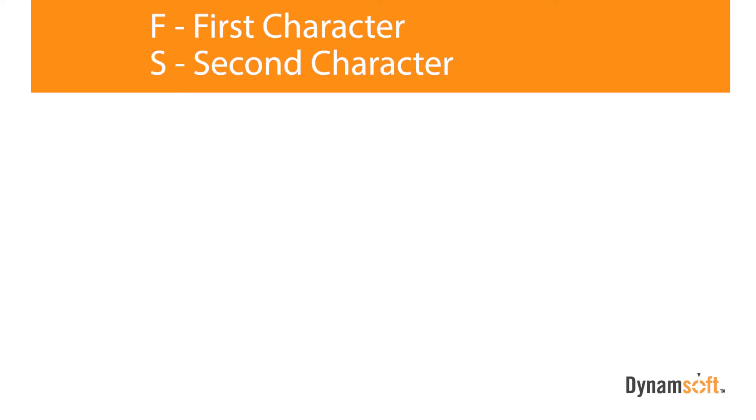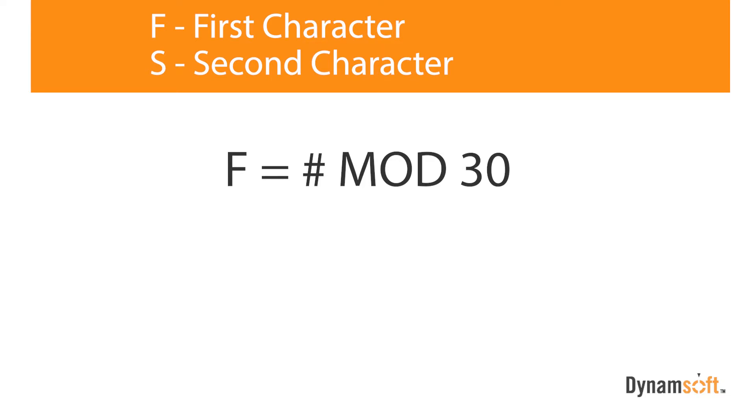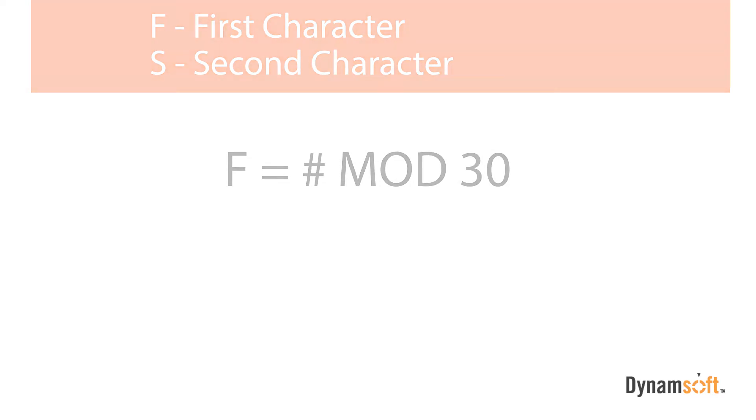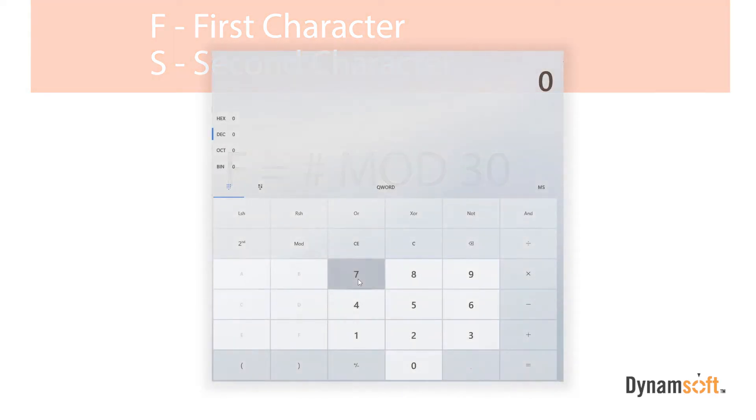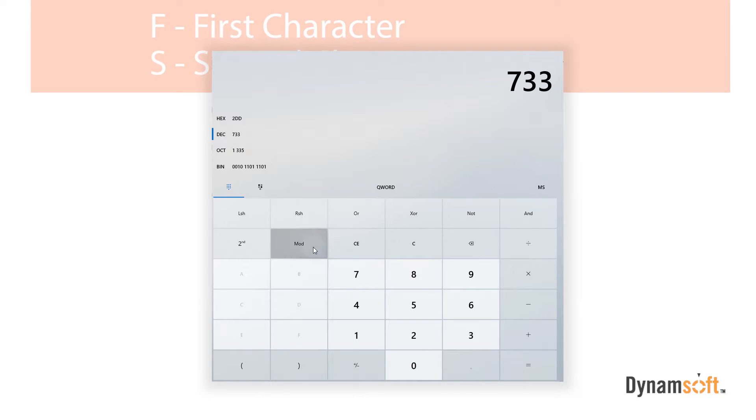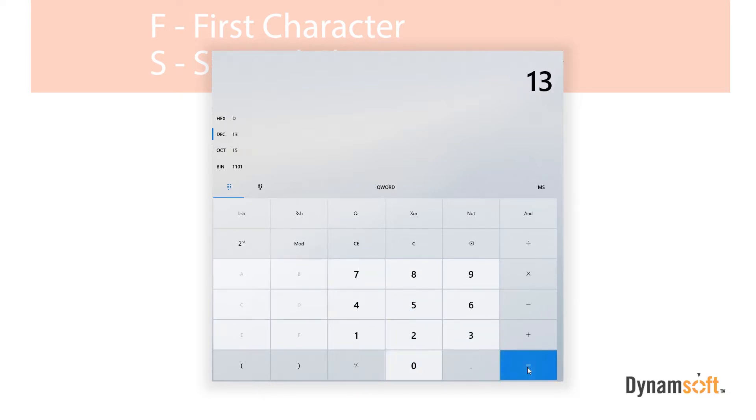We can find our first data chunk number by taking our number, using a mod function, and then enter 30. In computing, a mod command is the remainder after division of one number by another. In our example, one of our data words is 733. So, we take 733 mod 30, and that gives us 13.